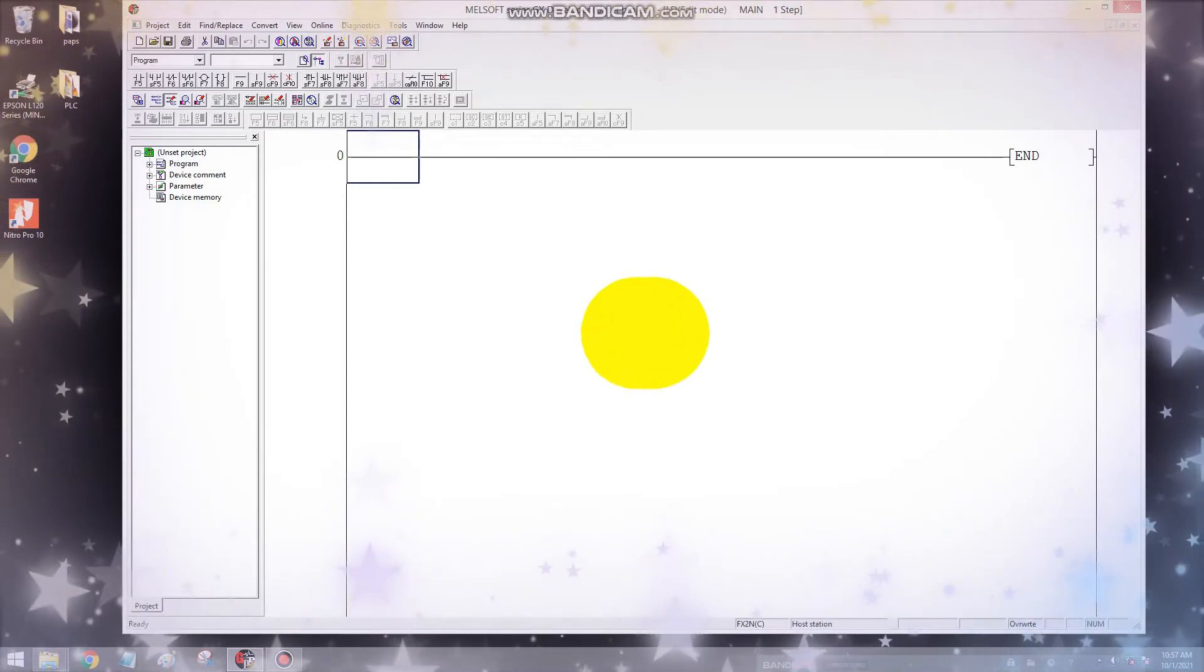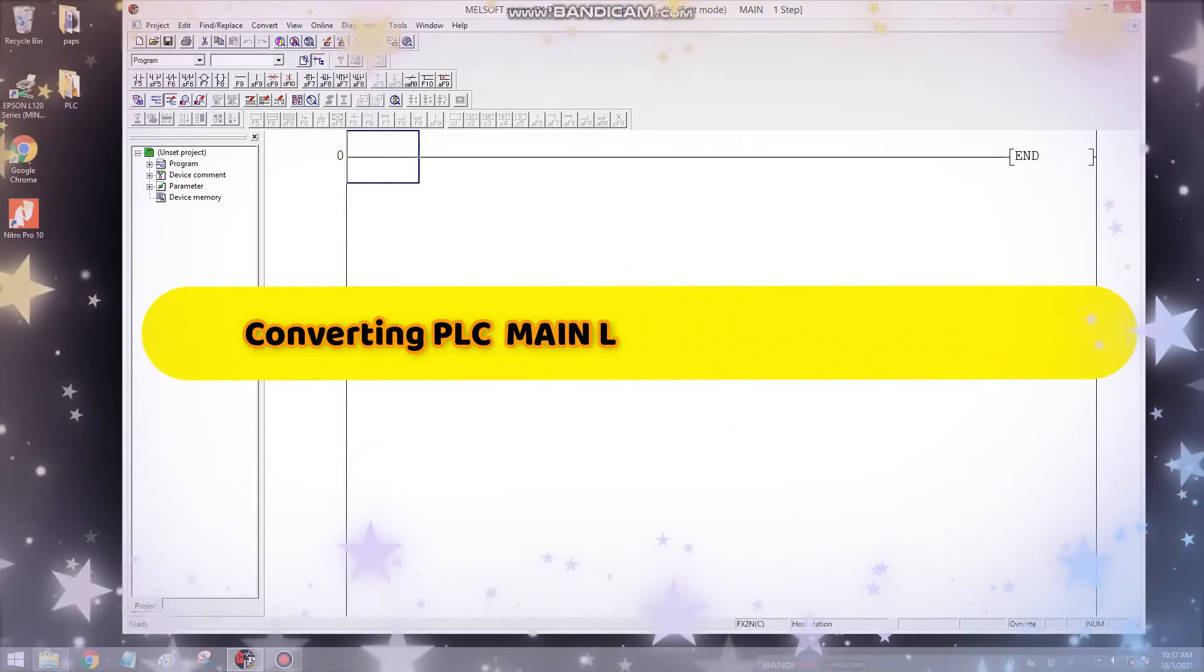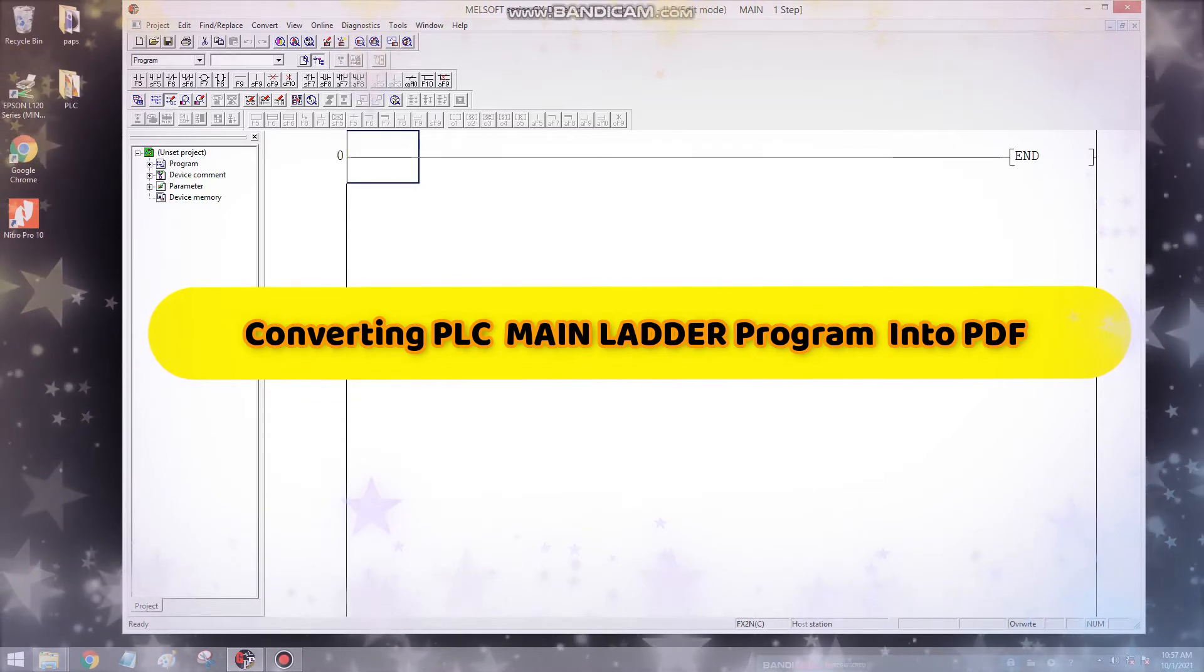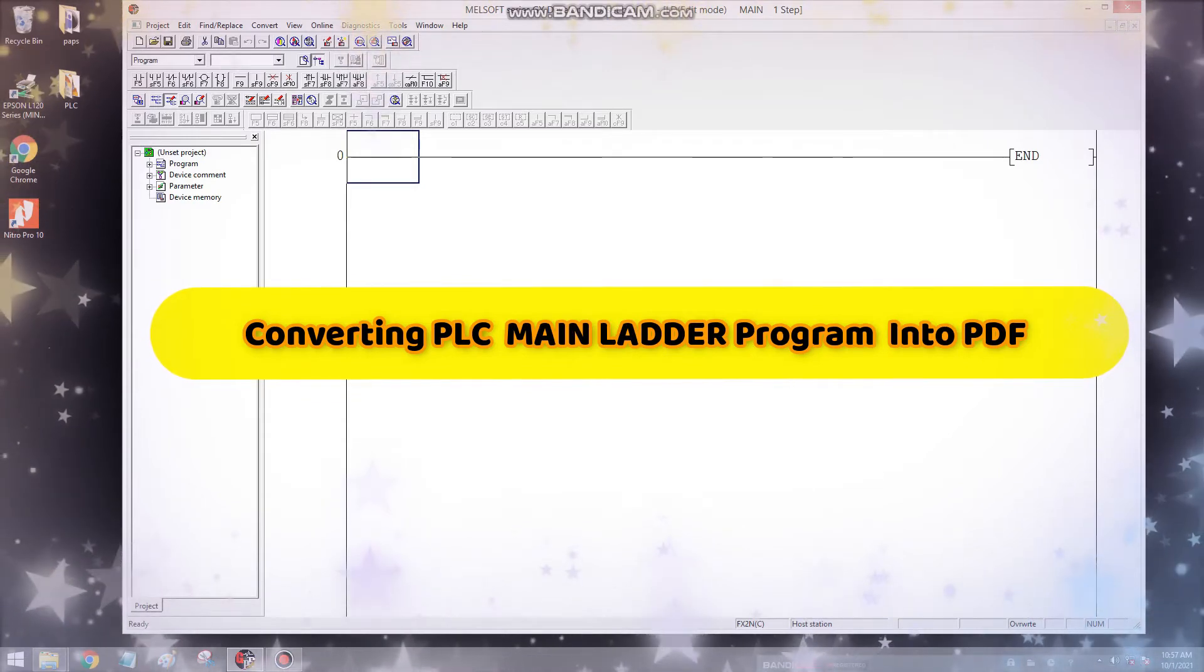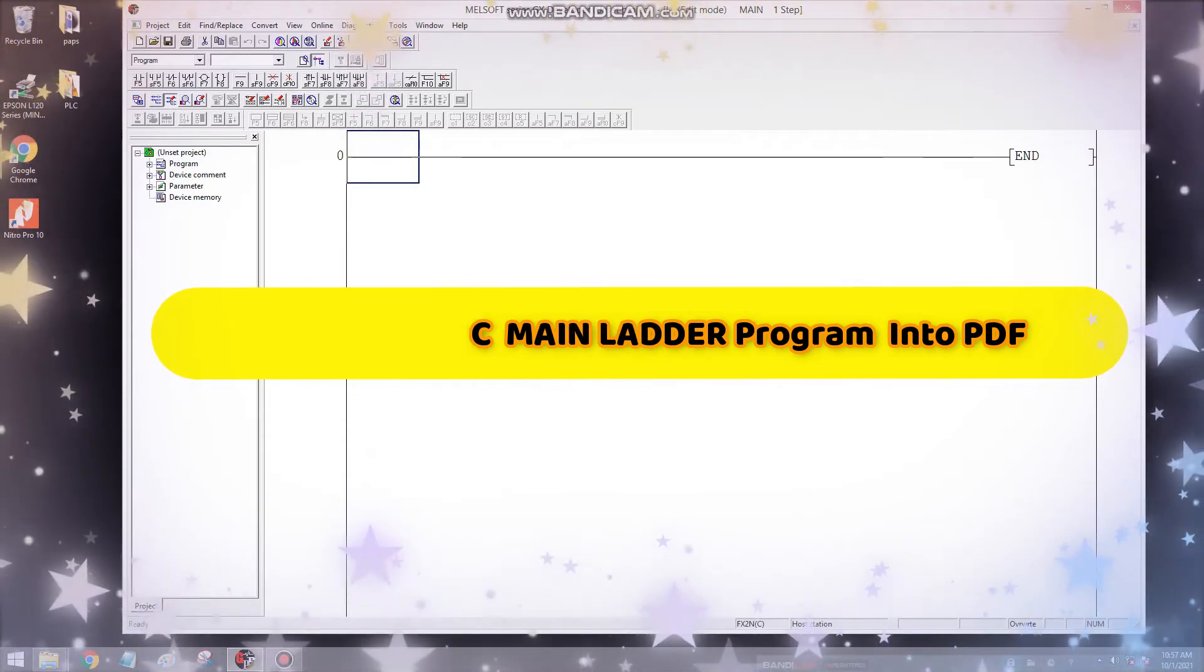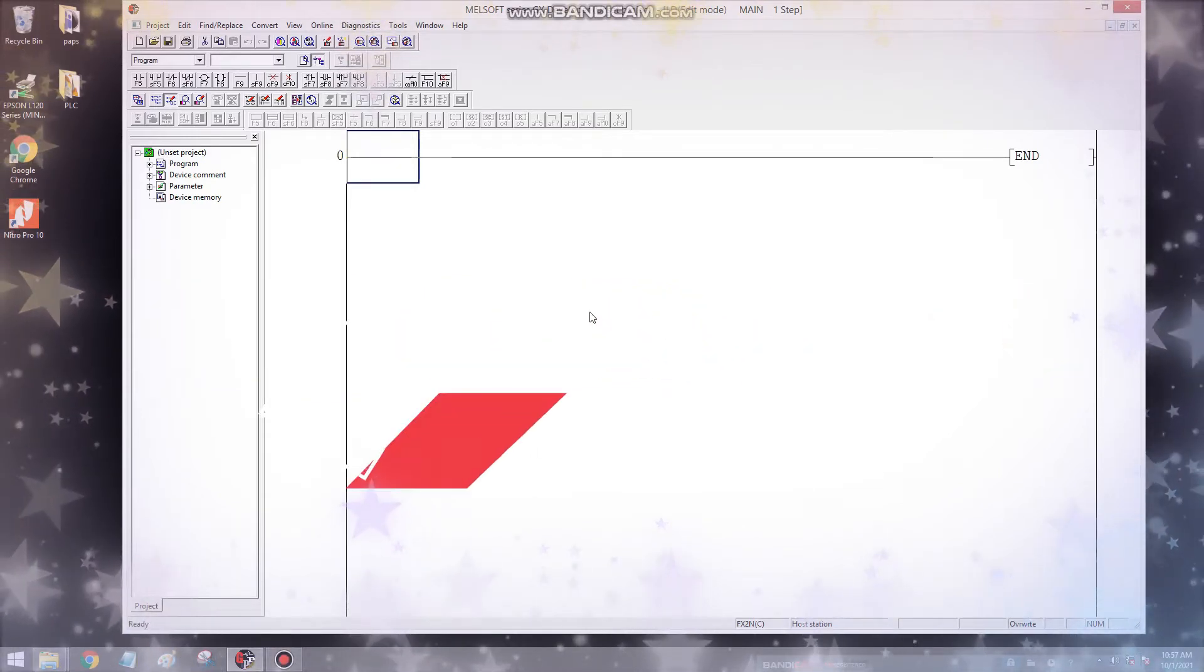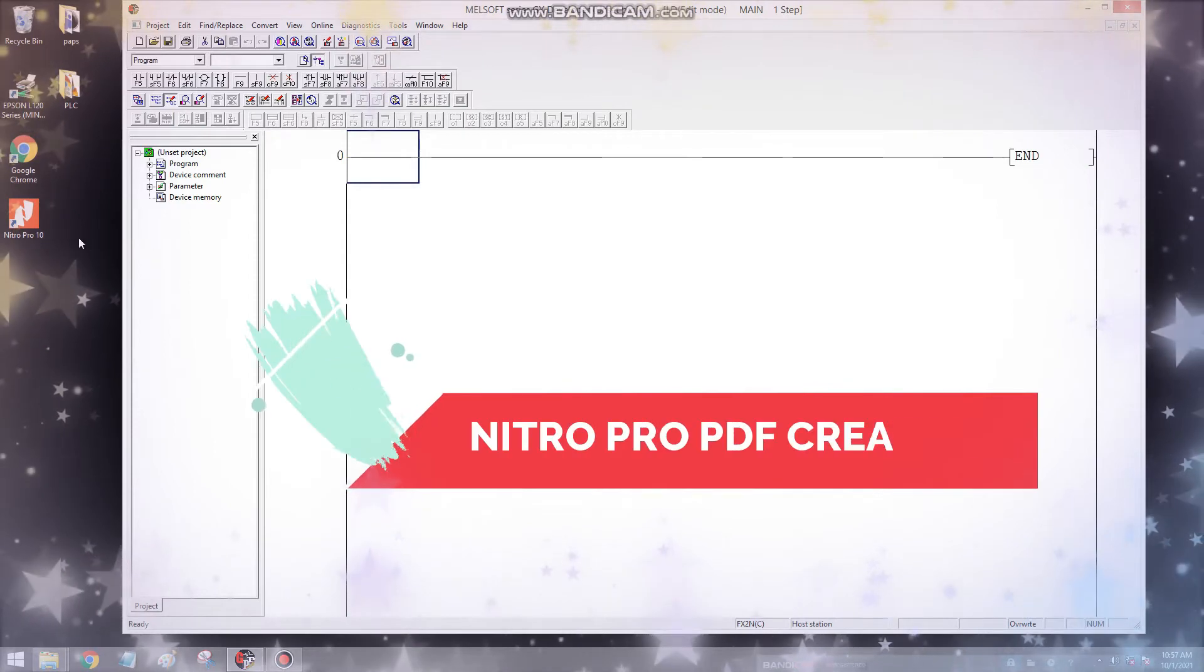Hello guys, today I will show you how to convert a PLC main ladder program into PDF file format using Nitro Pro PDF Creator. So let's begin.